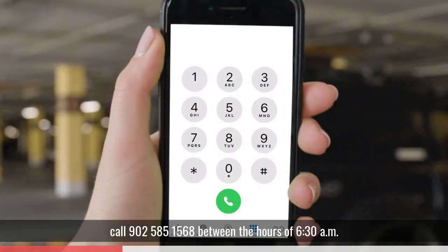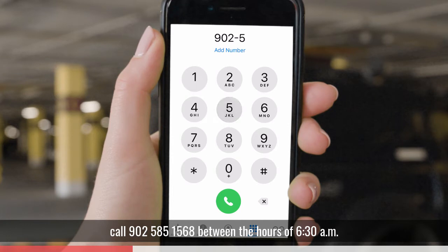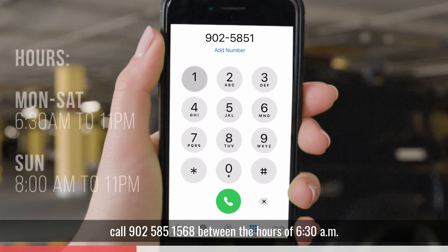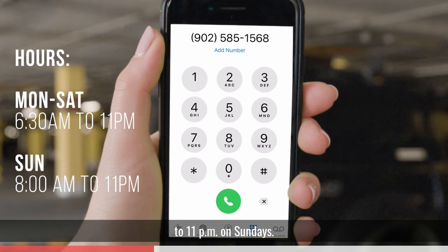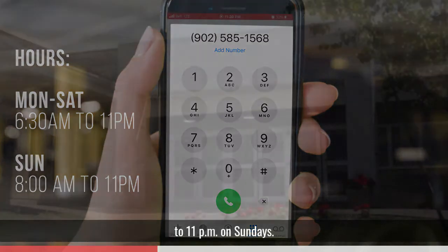To register by phone, call 902-585-1568 between the hours of 6:30 a.m. and 11 p.m. Monday through Saturday, or 8 a.m. to 11 p.m. on Sundays.